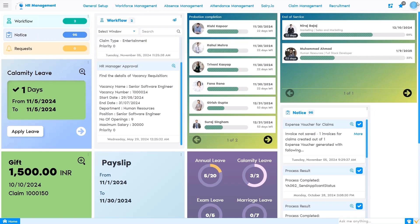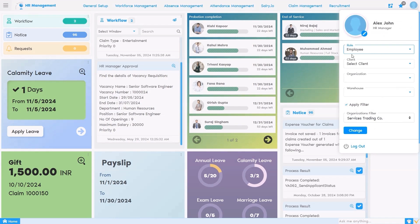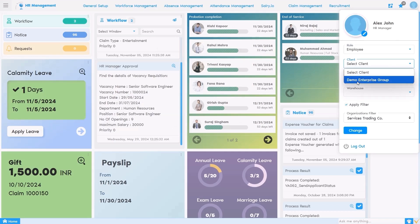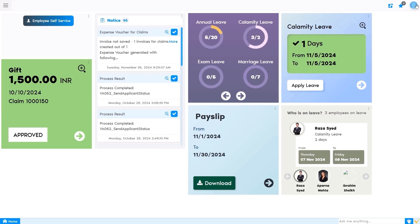If we click on the employee role — as this person is an employee as well as responsible for other activities — that information is visible for this role. When I change it to the employee role in this organization, the employee can see limited information on his or her dashboard.